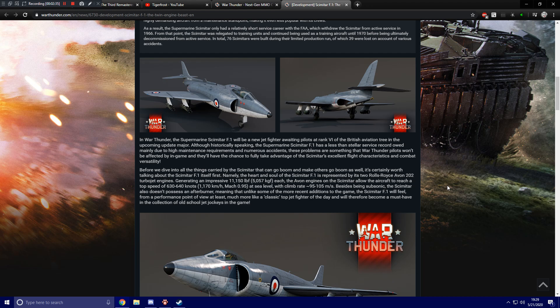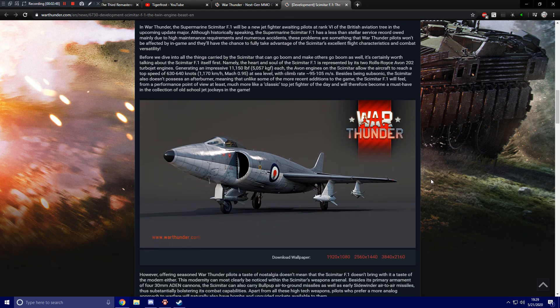meaning that unlike some of the more recent additions to the game, the Scimitar F1 will feel, from a performance point of view at least, much more like a classic top jet fighter of the day and will therefore become a must-have in the collection of old-school jet jockeys in the game.